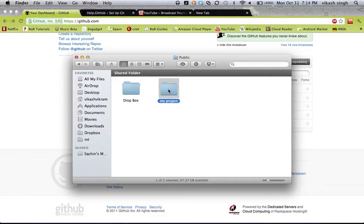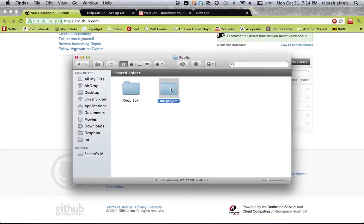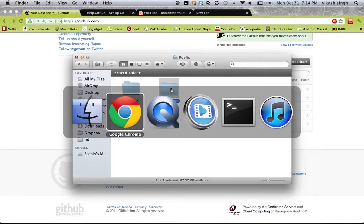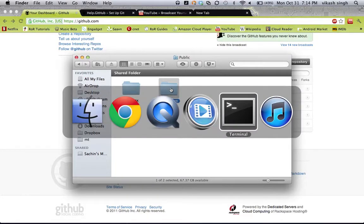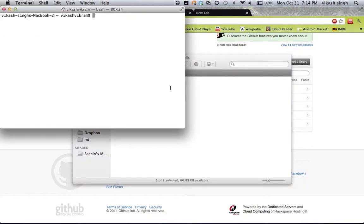I want to make an online repository for this folder because this folder contains all of my code. In the world of Git, this is called your working directory, because this is where all your code lives. So this is your working directory, and for our working directory we are going to create a local repository.